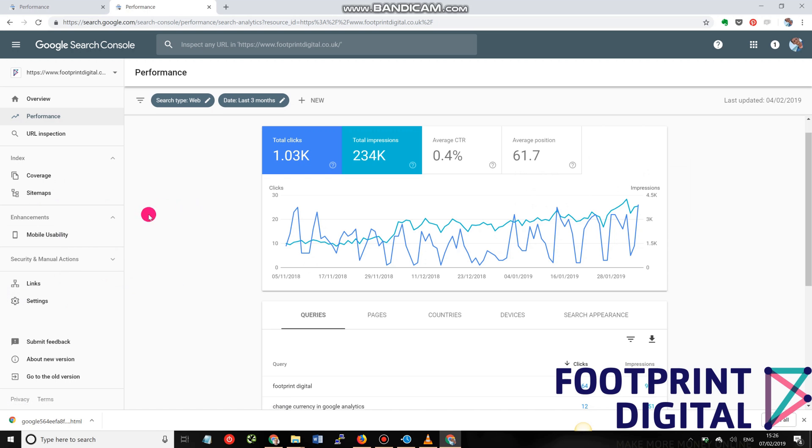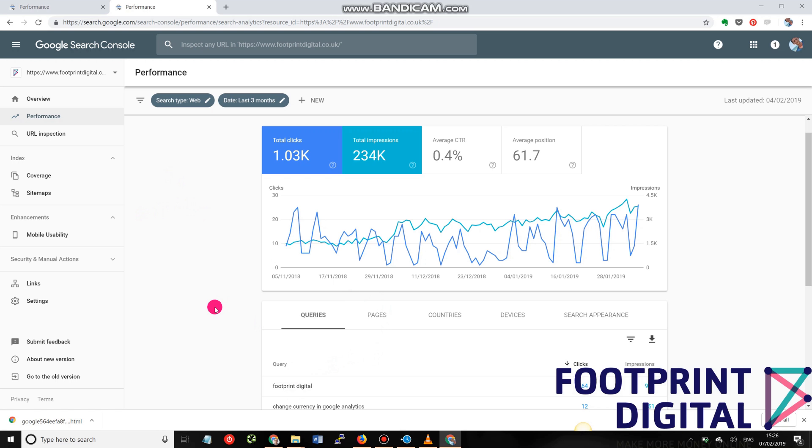So that's a whistle-stop tour of how to set up Google Search Console and to get access to your website and start seeing what keywords people are searching for to find your website. Okay, that's it for today. If there's any questions, please leave them in the comments below. Please like or share this if you have found it useful, and subscribe if you'd like to be notified of future videos that we produce. Thanks very much.